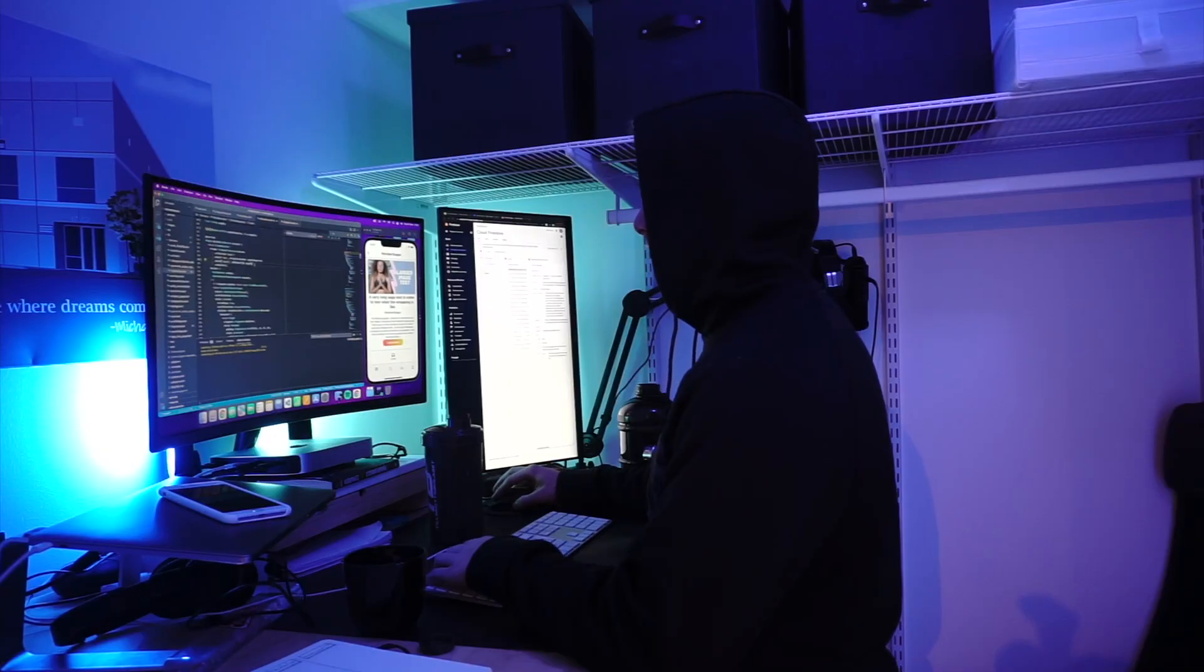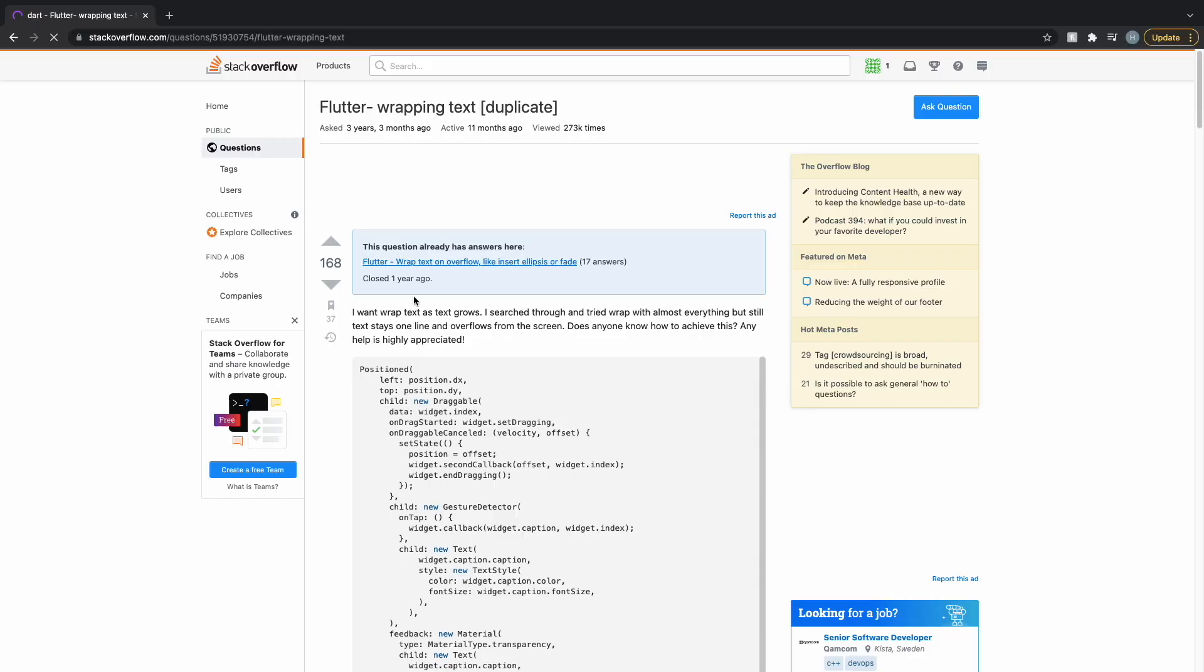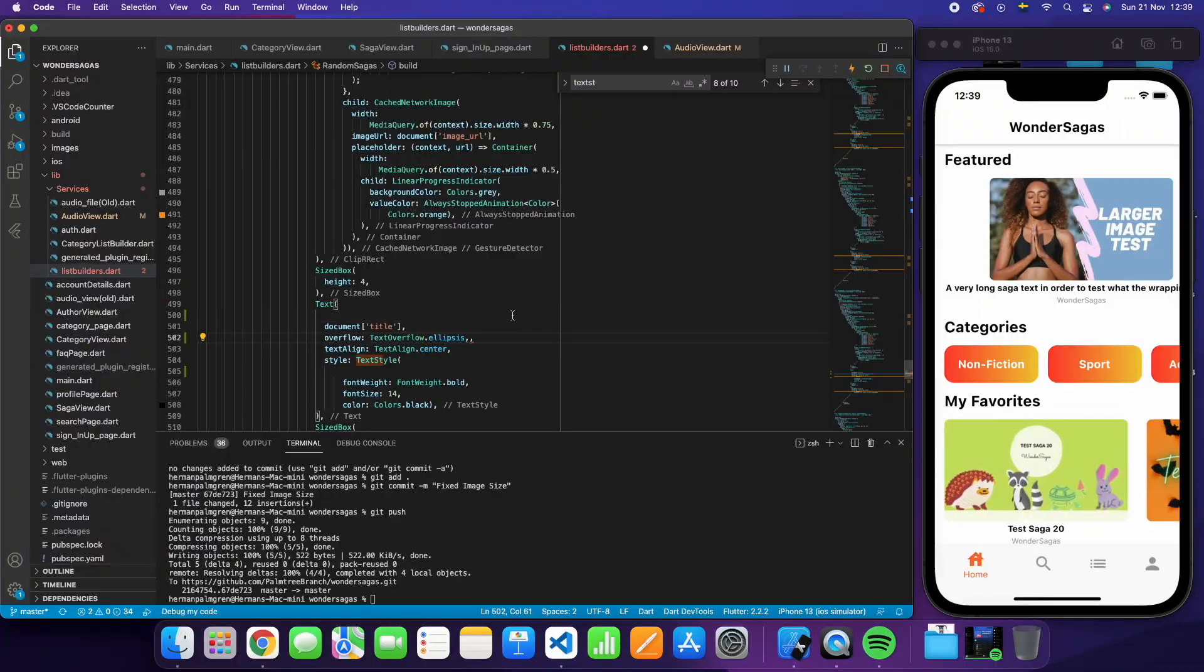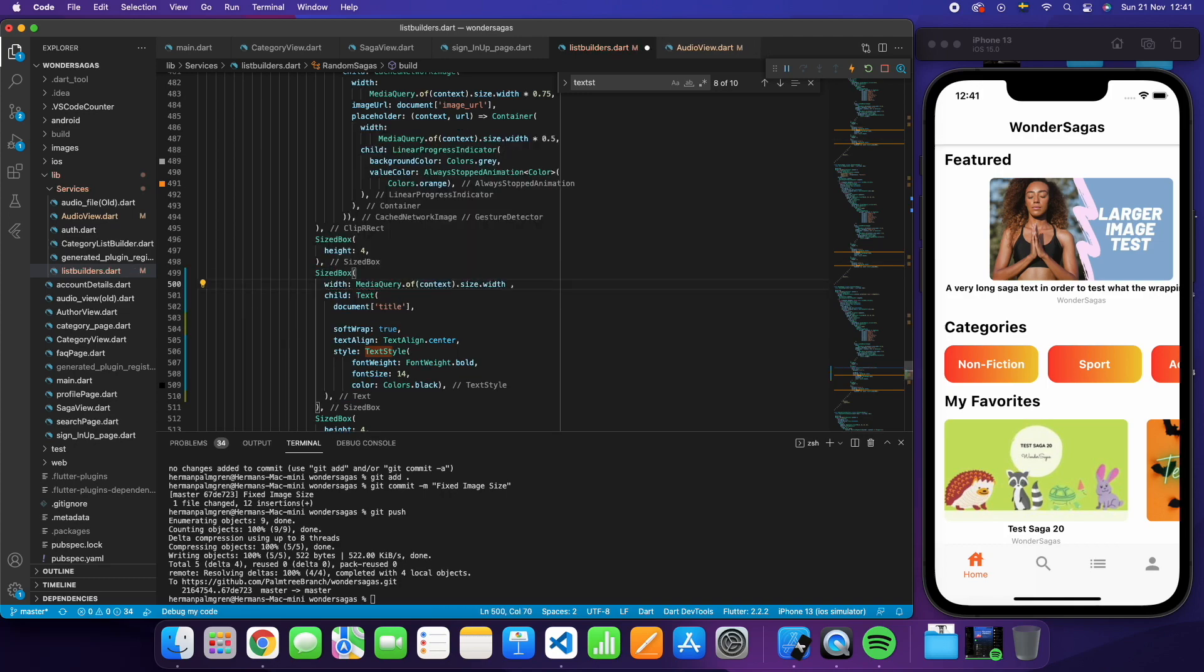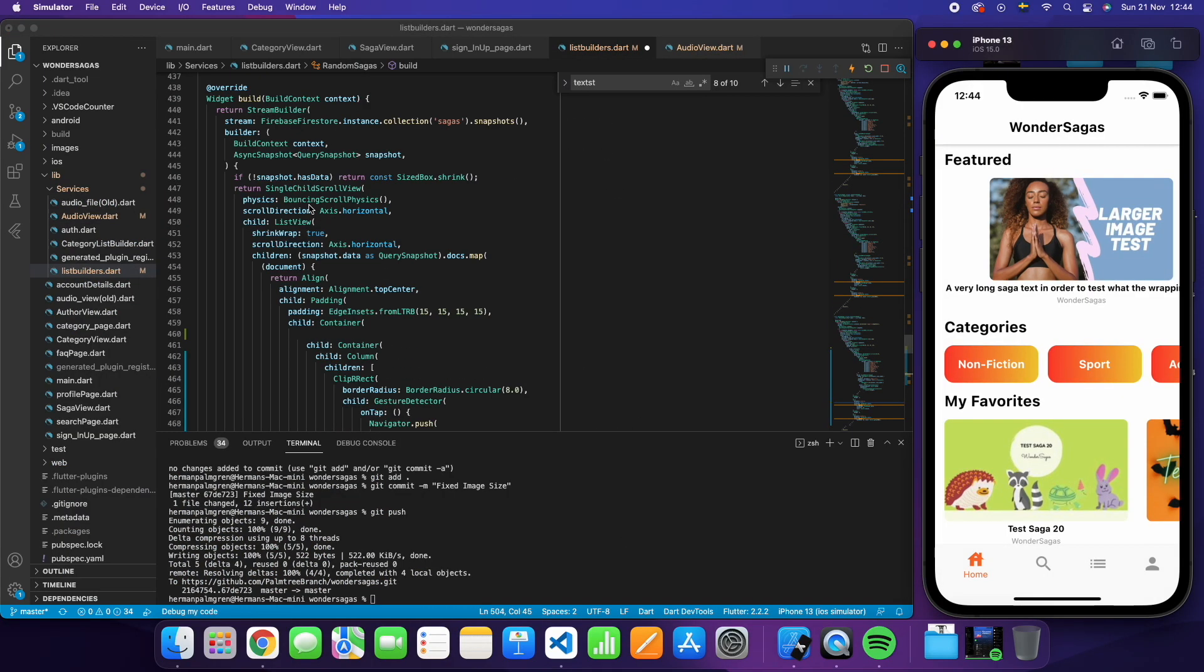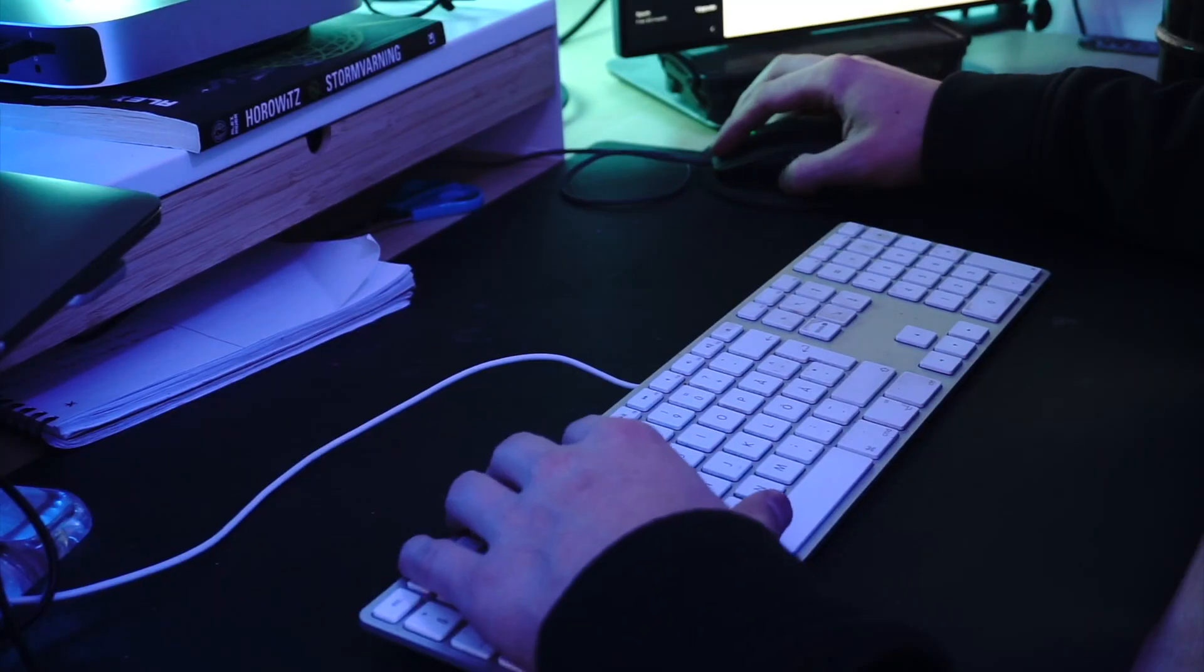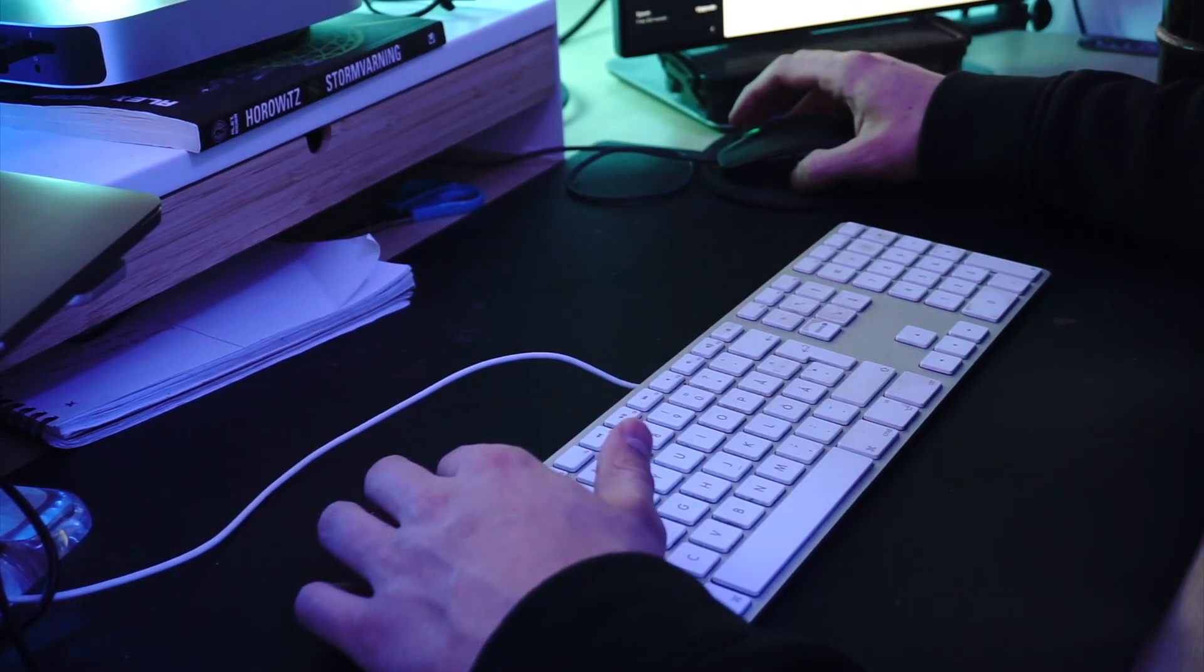You can kind of bury the licenses in the deep so that people don't really find it, but you still gotta have it there just because the app stores and Google Play stores require it. But other than that it doesn't really serve a function for the general user. So we buried that deep into the about page. After that we moved on to the wrapping.